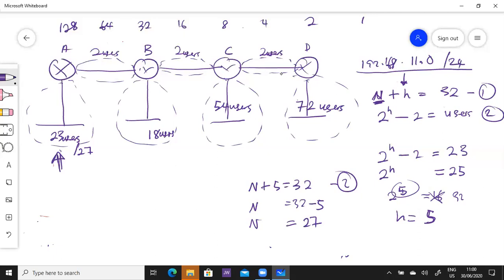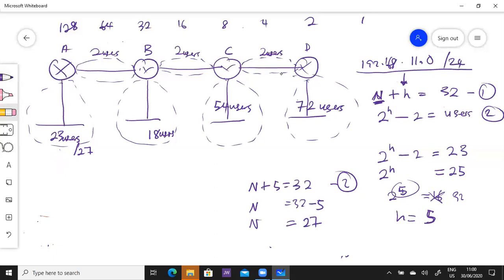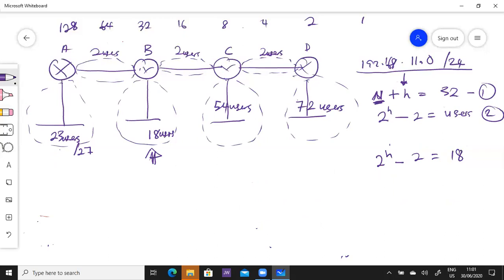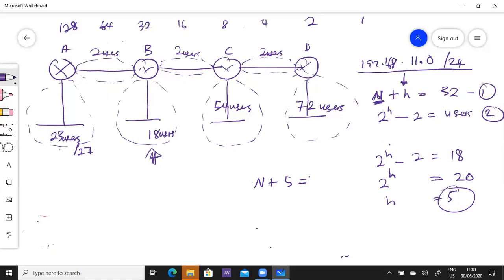Now we come to the next subnet: 18 users. We apply the same steps. 2^H = 20. 2^4 = 16, less than 20, so we go to the next integer 5. N + 5 = 32, so N = 27. For 18 users we need /27.